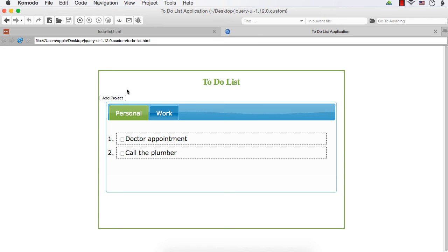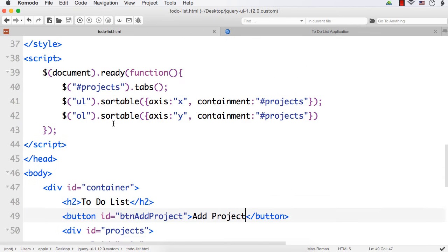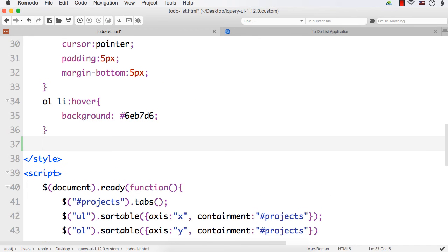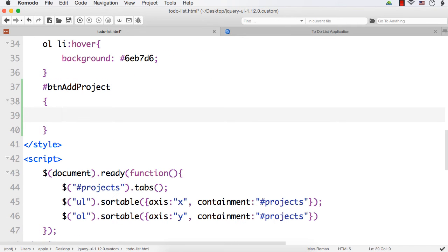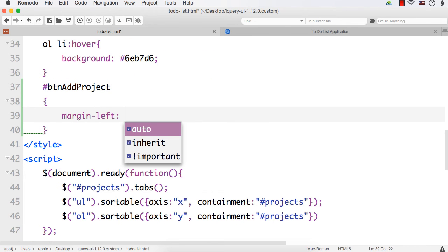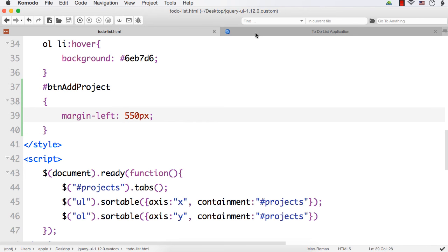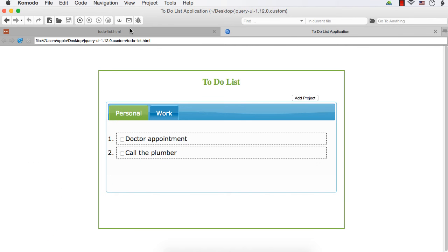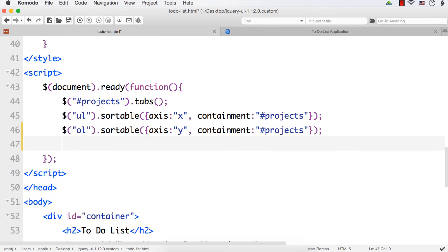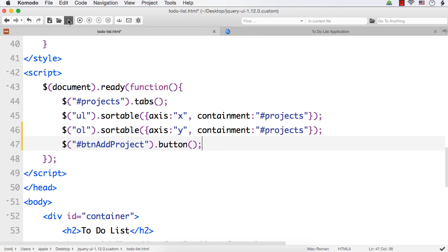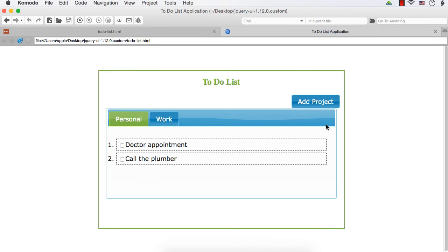I also want to make it a themeable button. To move it to the right-hand side, I'll target hash btn-add-project. The total width we have set is 700px, so I think we can have margin-left as around 550 to display it on the right-hand side. Save and refresh. It moved to the right-hand side. Now let me make it a themeable button by specifying dollar hash btn-add-project dot button. Let's check — save, refresh. It is appearing like this now.